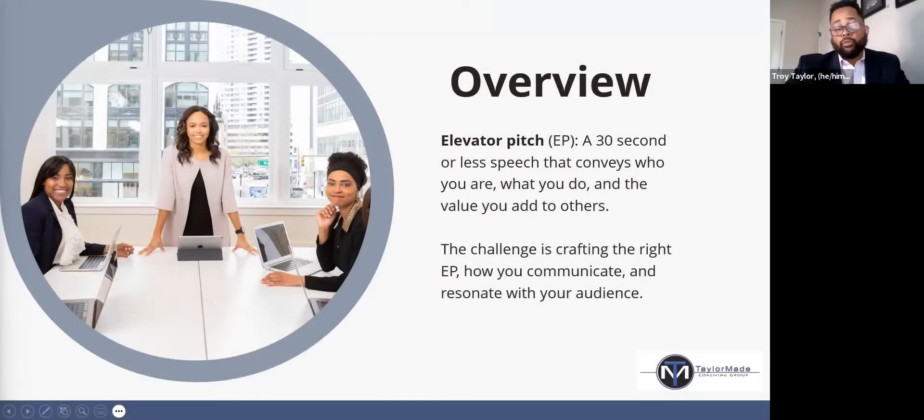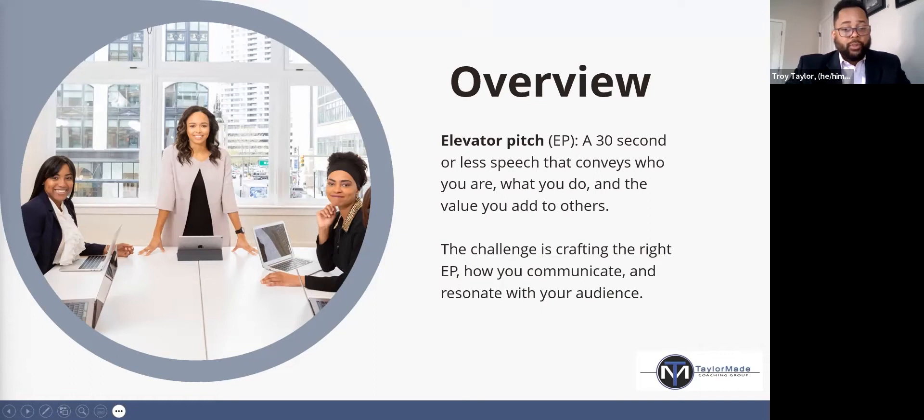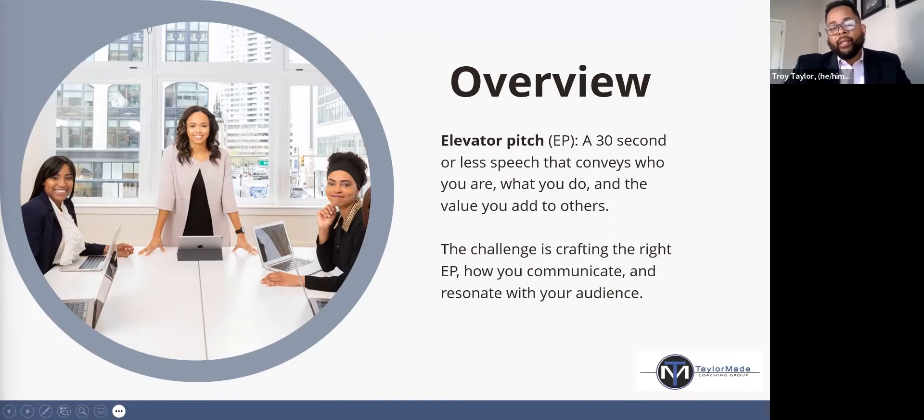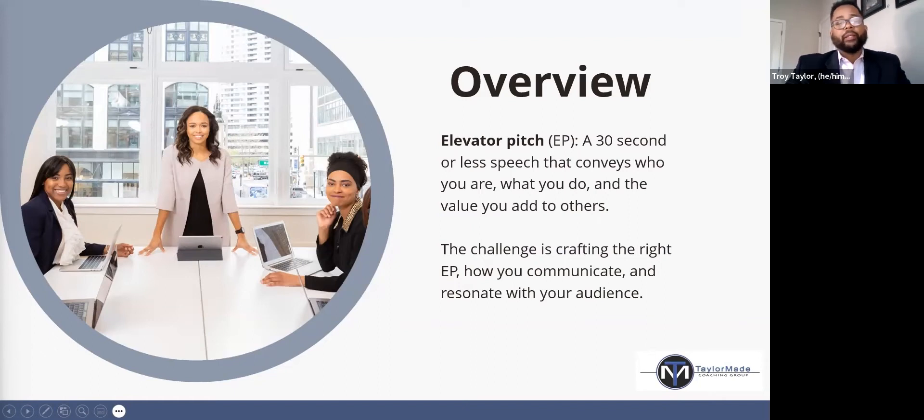An elevator pitch is really just a 30-second or less speech that conveys who you are, what you do, and the value you add to others. The challenge is crafting the right elevator pitch, how you communicate and resonate with the audience.